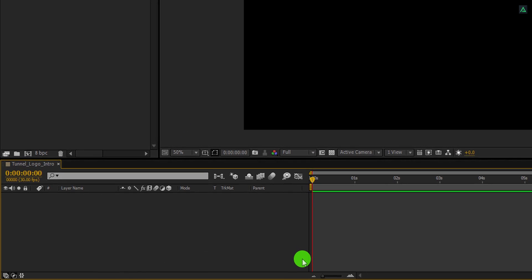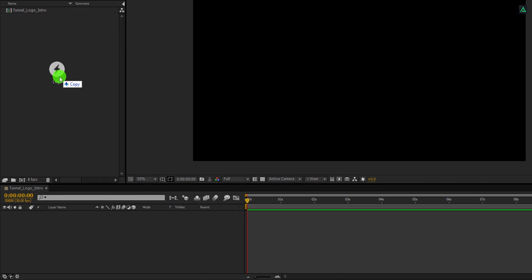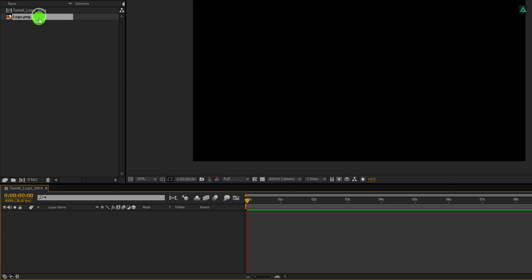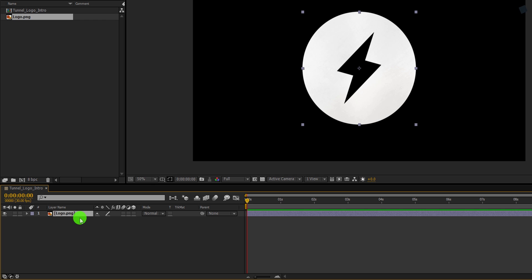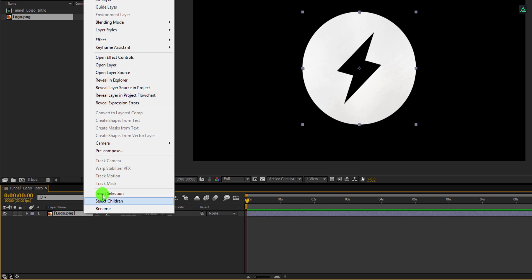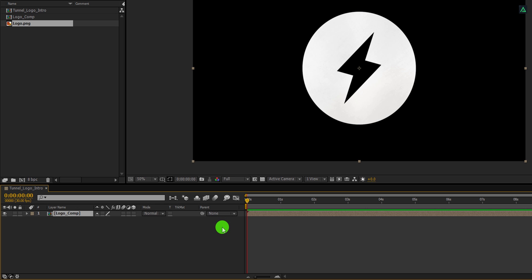Now import your logo into the project, and then place it onto the timeline. Because we are going to use the camera, we don't have to adjust the scale value. Now right click on it and choose Precompose. I am calling it Logo Comp. Click on Move all attributes into the new composition, and then hit OK.